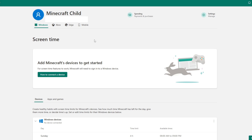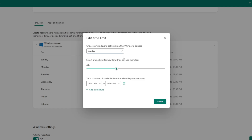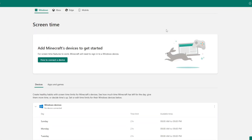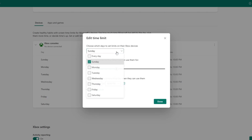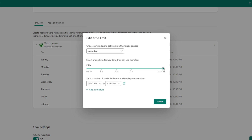There are a few things I do want to note though. First, there are four separate tabs at the top of the page: Windows, Xbox, Edge, and Mobile. Microsoft allows you to make adjustments to each one of these individually. For example, you can set screen time limits for Windows but let your child spend as much time as they want playing Xbox. I don't think that's the choice that you'll make, but the option is there if you want it.